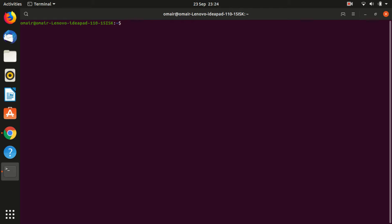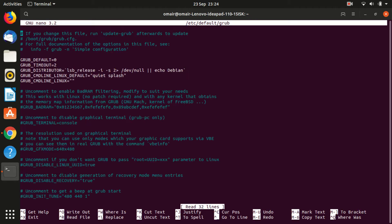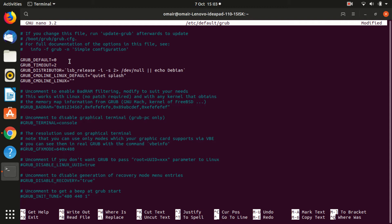Now you have to open the grub configuration file to edit the swap partition configuration. Type sudo nano slash etc slash default slash grub. Now look for the line that starts with grub underscore cmd line underscore linux underscore default.